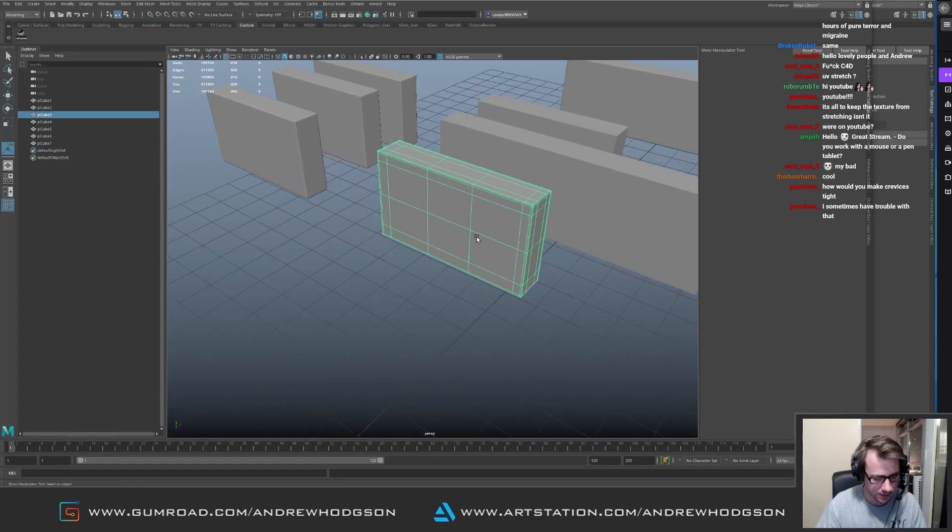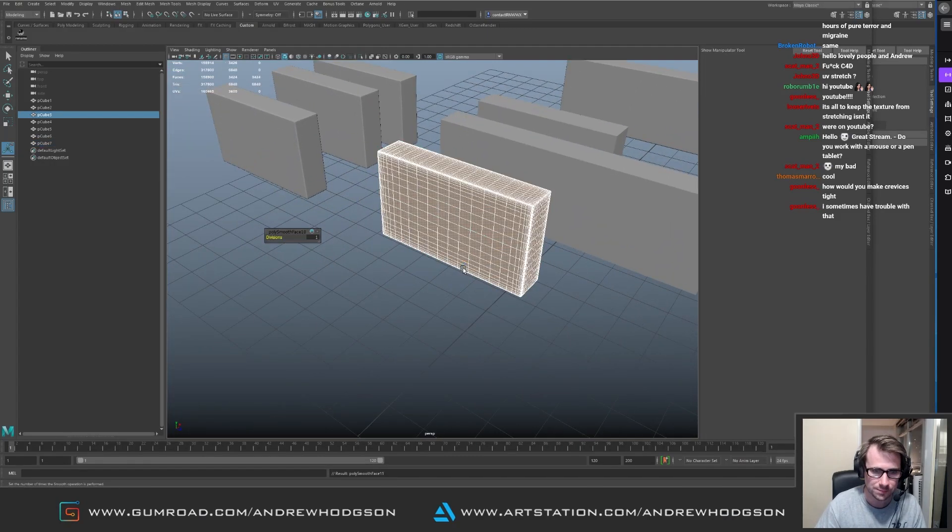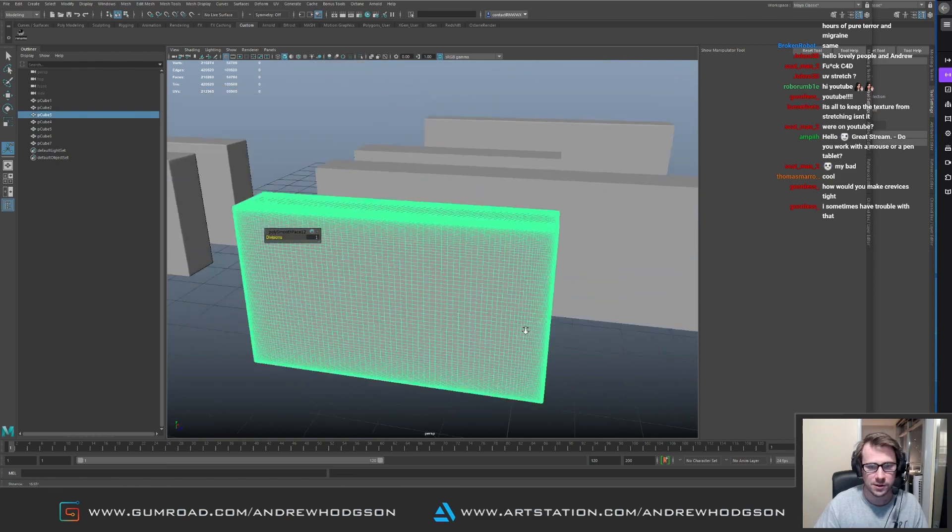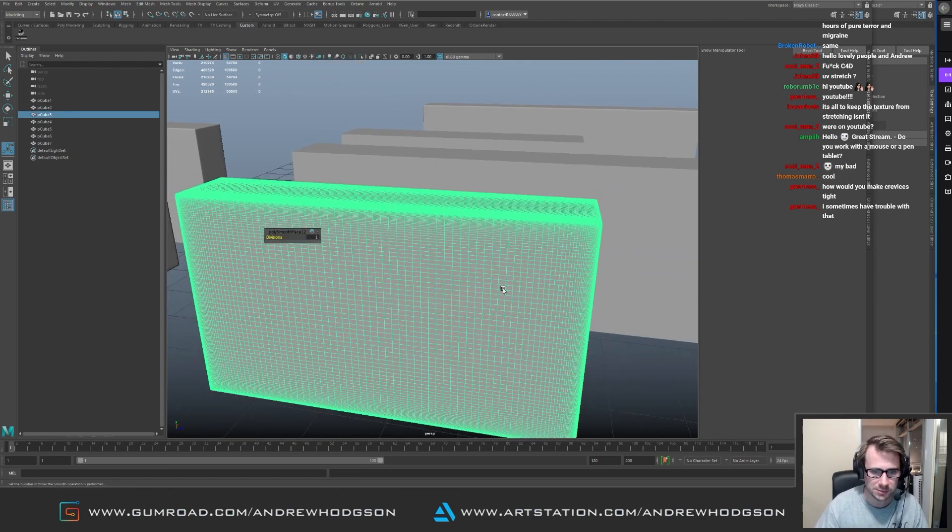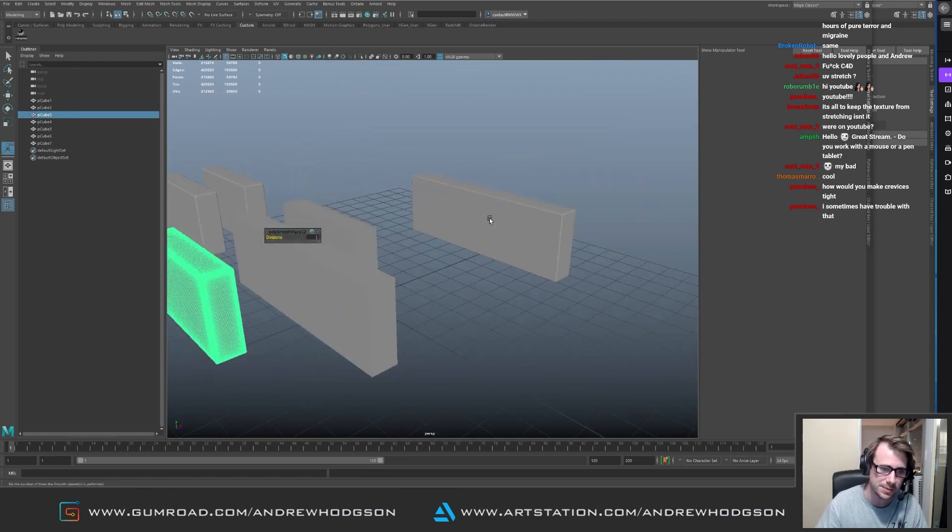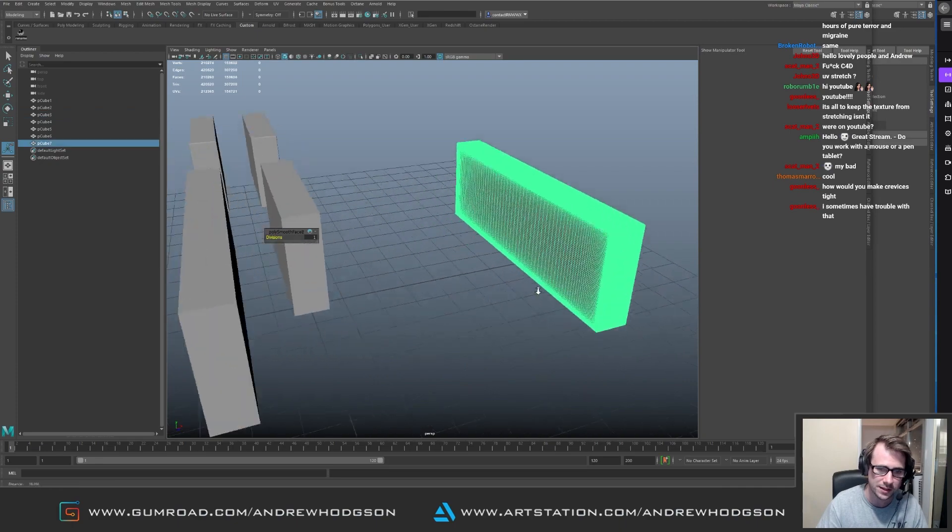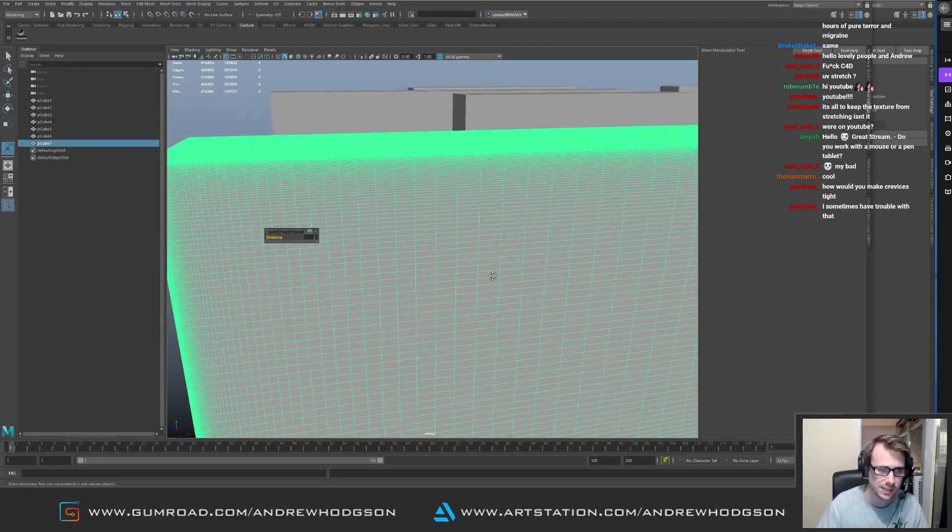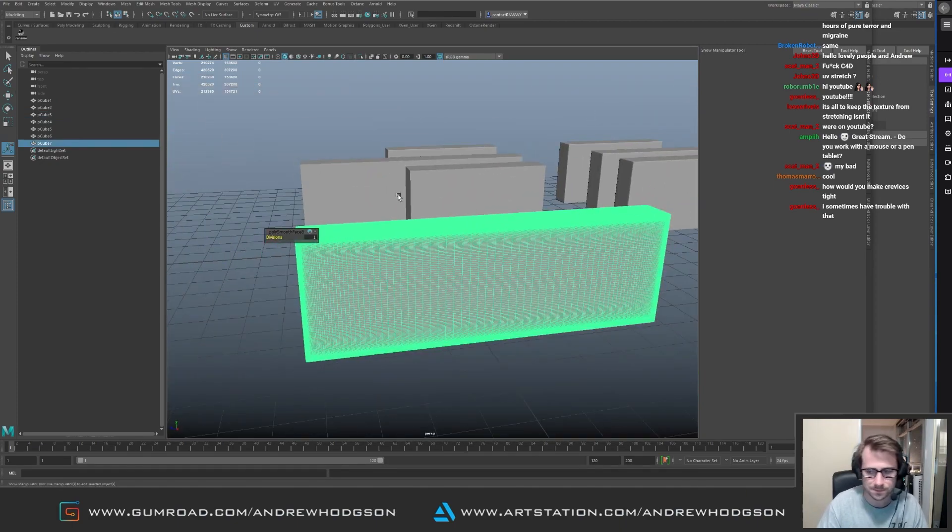Where if we subdivide this one, the polygons themselves are much more square and it's just a bit nicer. It's a bit more unified than this is super thin and sort of...